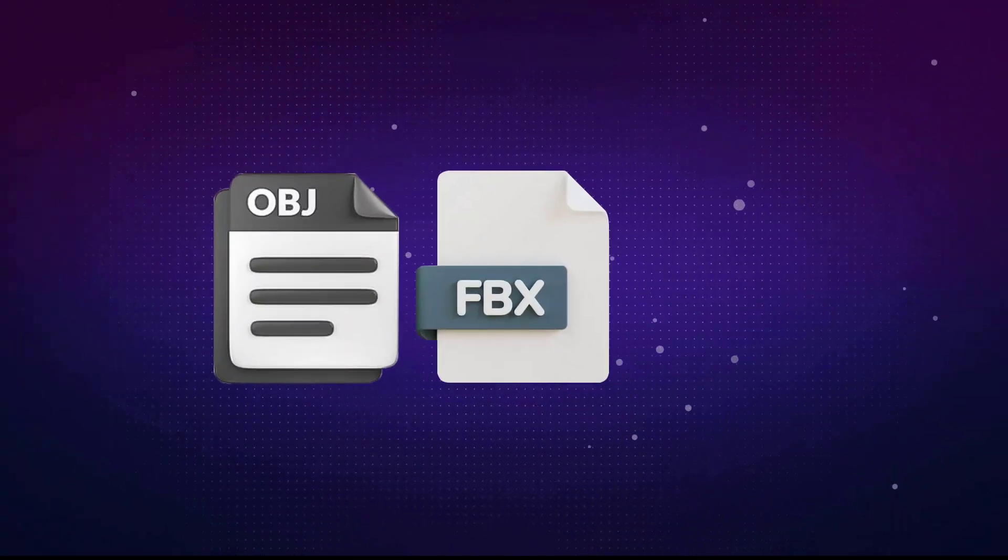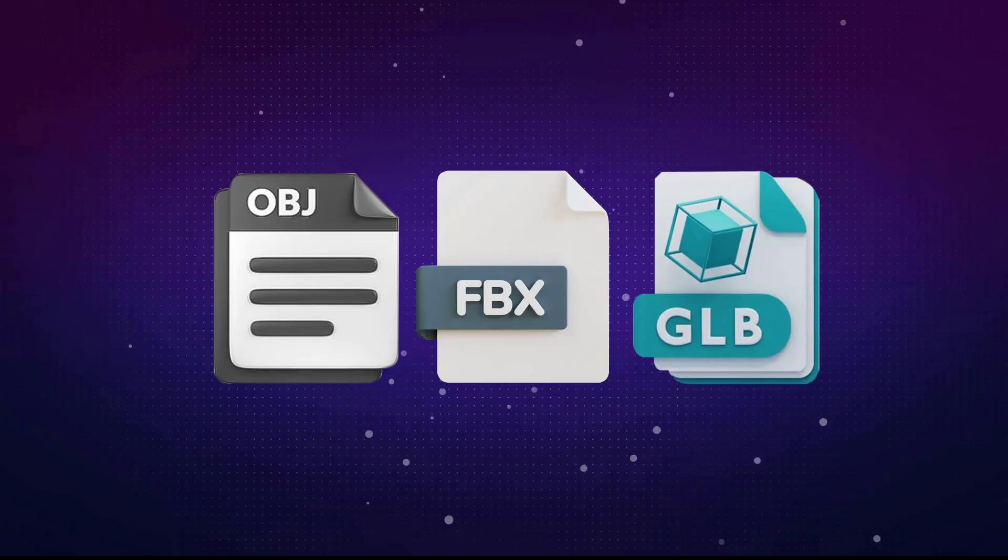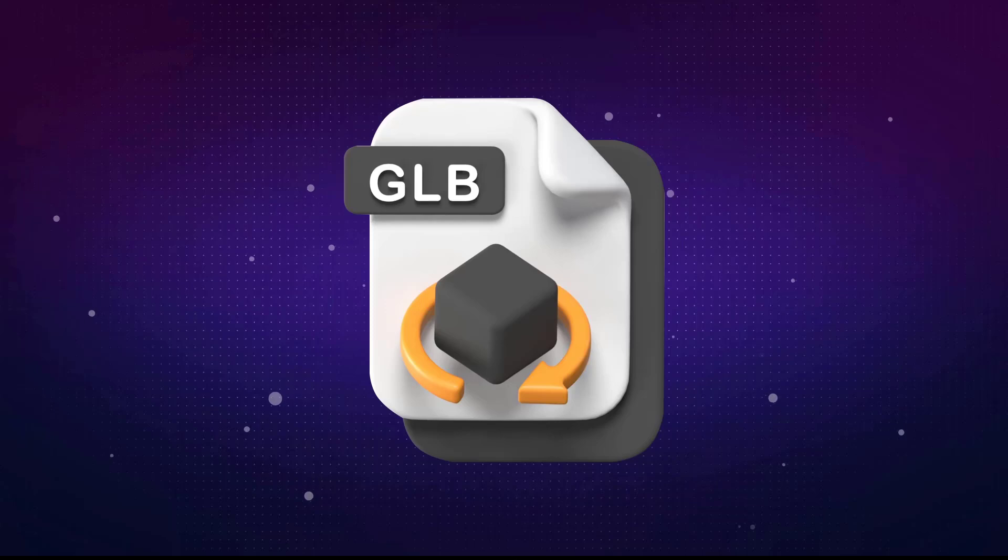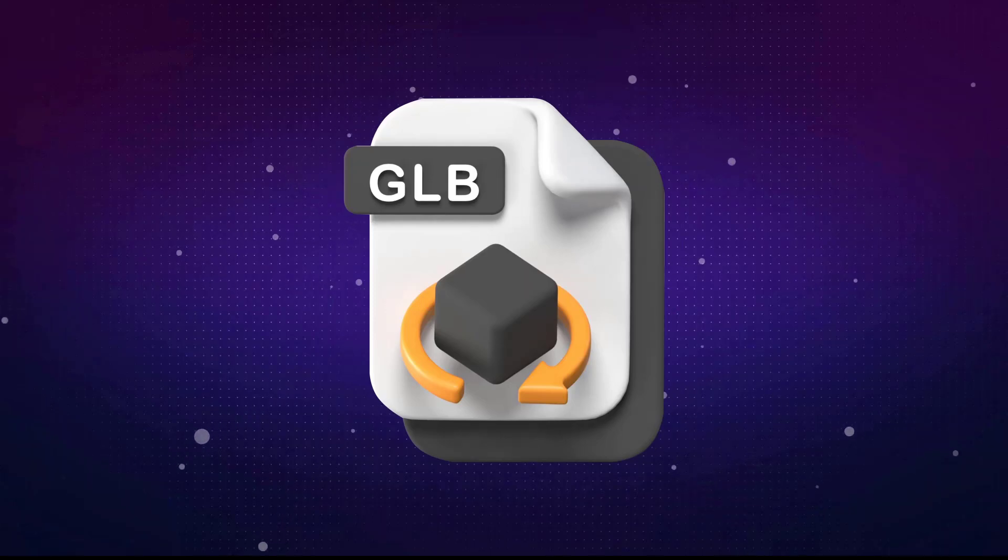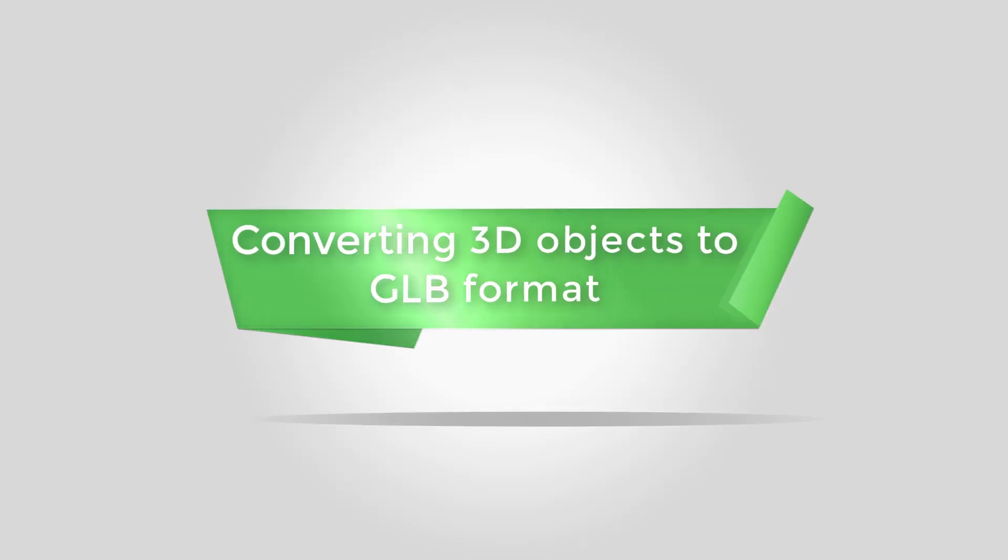After Effects allows you to import OBJ, FBX, and GLB files as 3D objects. I recommend using GLB files as they store textures and materials more effectively than the other formats. If you couldn't find the model you're looking for in GLB format, no worries.